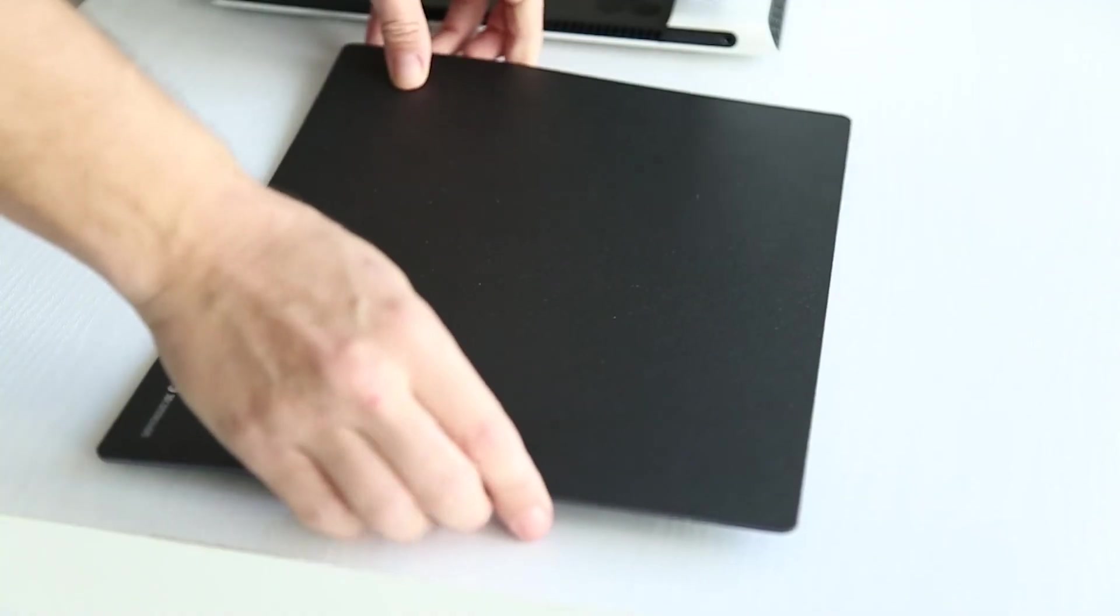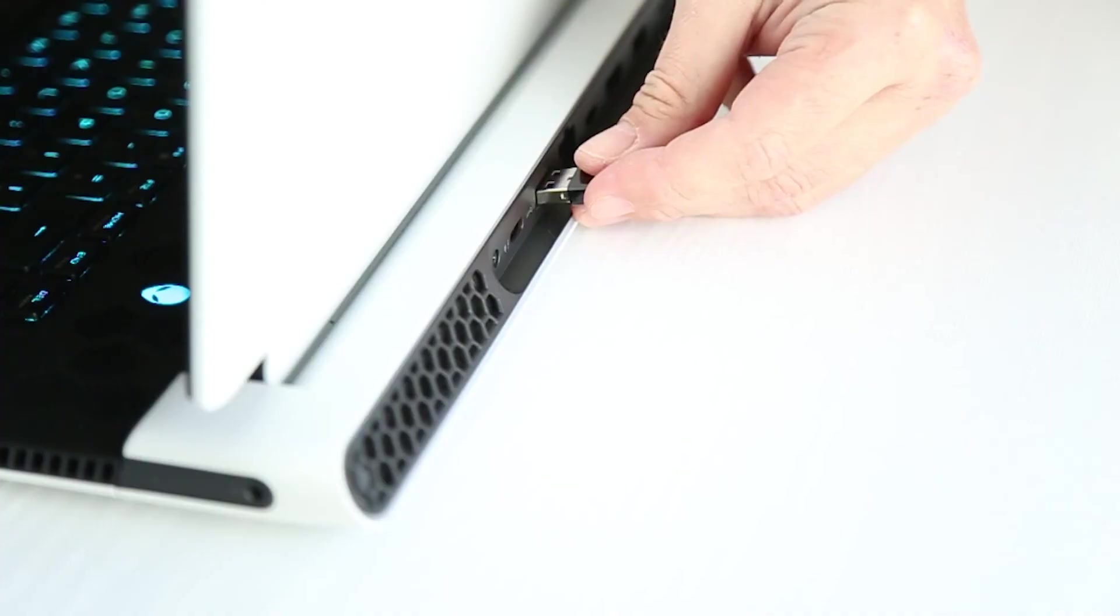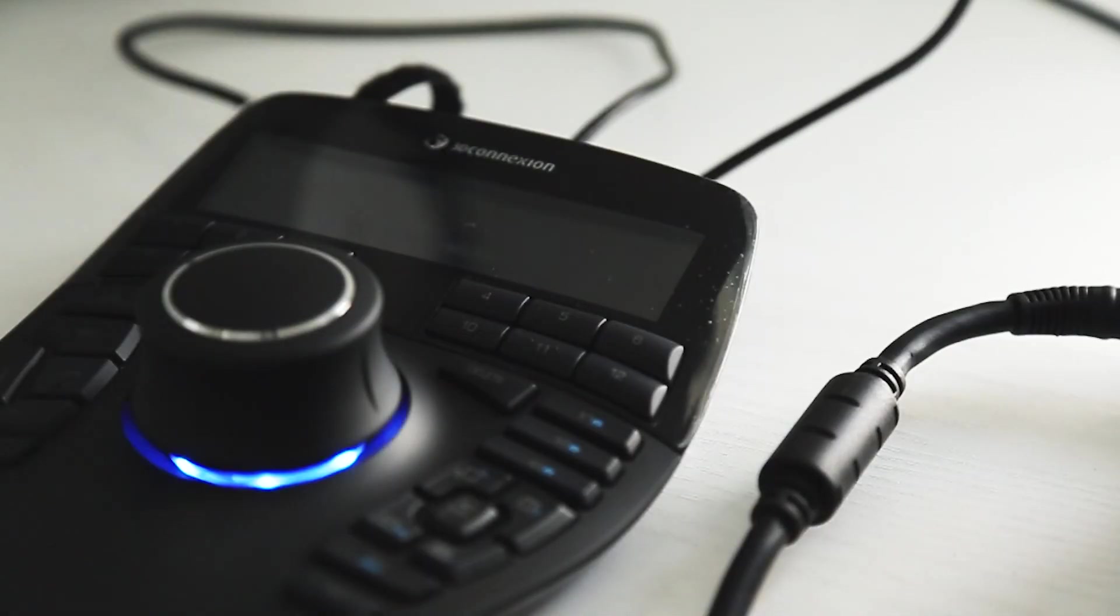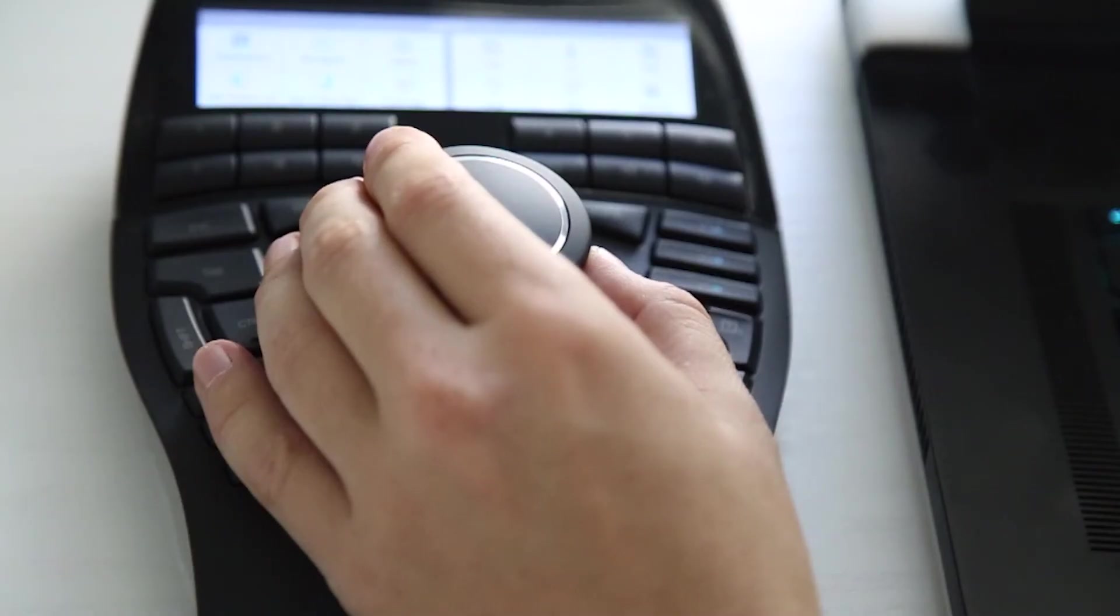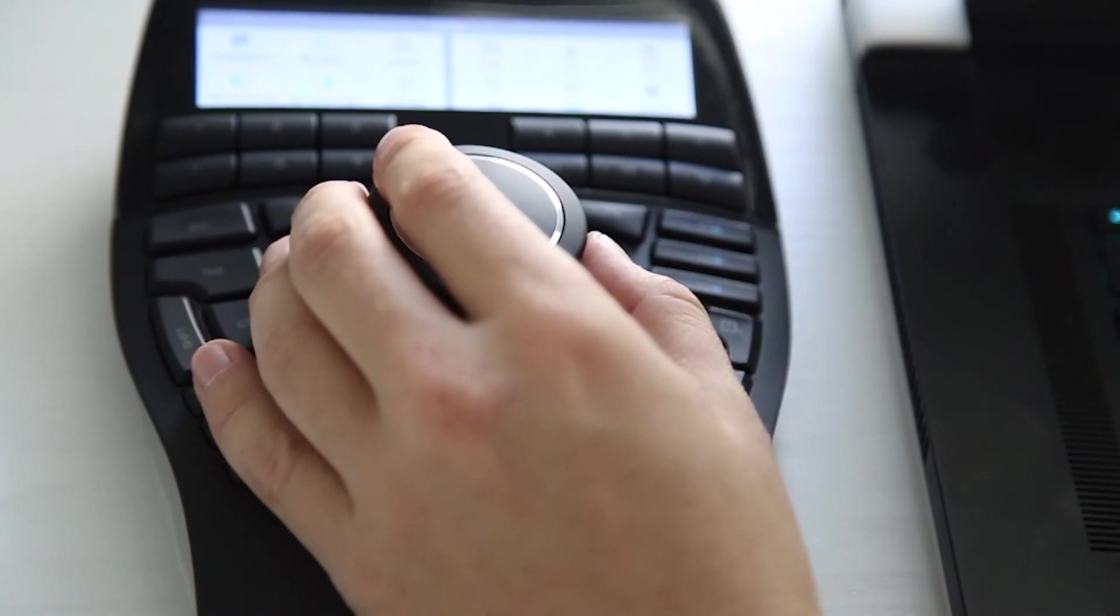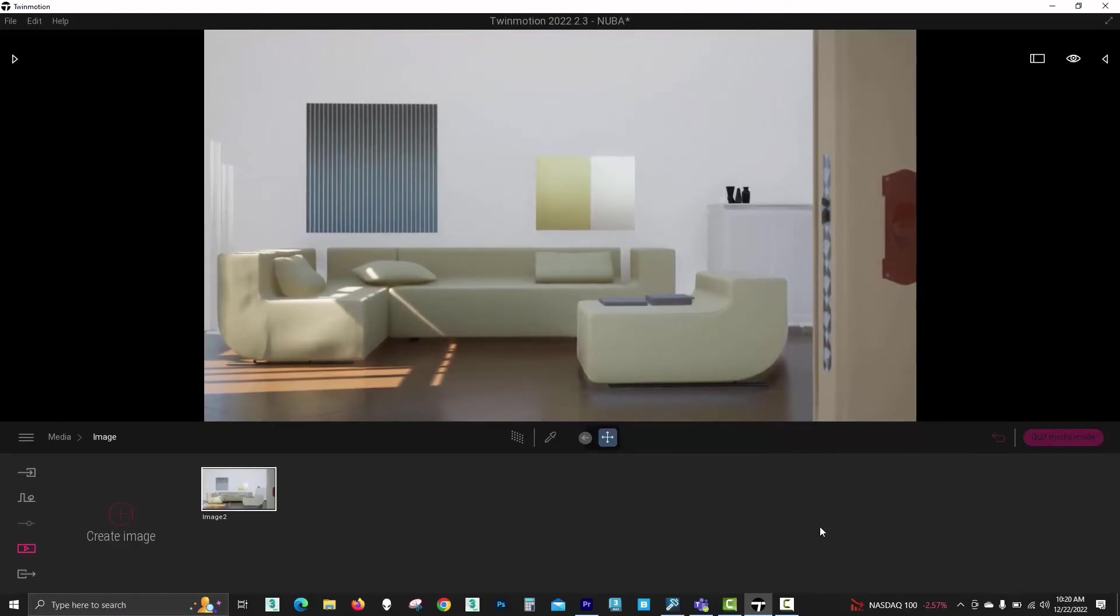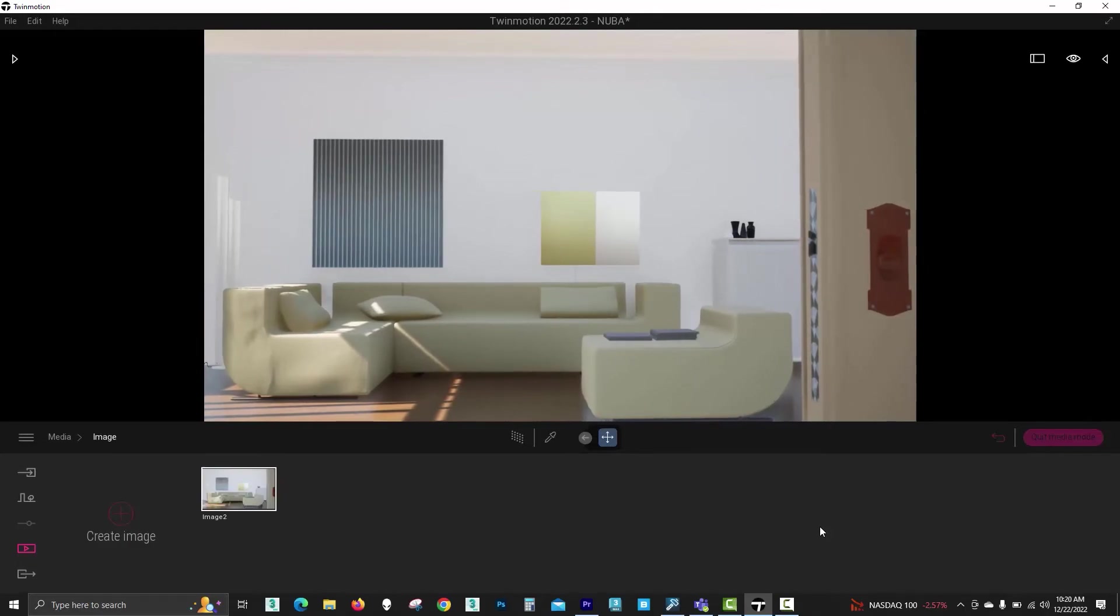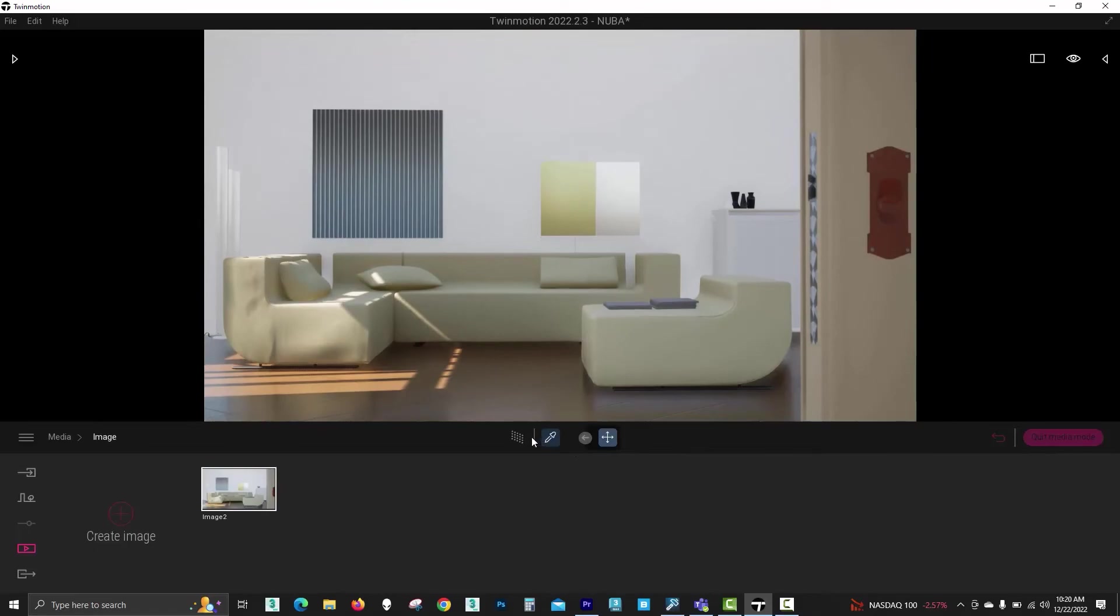After plugging in everything and installing the software, I was able to resolve this annoying issue with accuracy. The 3D Space Mouse has the most delicate and accurate touch joystick that can get you precisely the angle you're looking for.